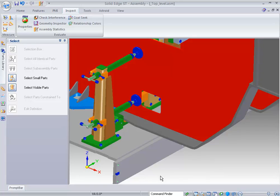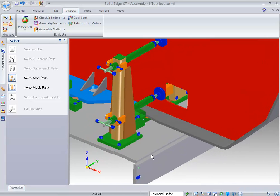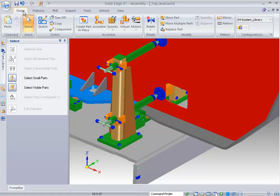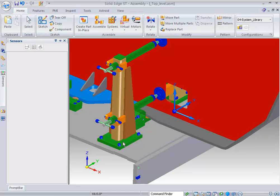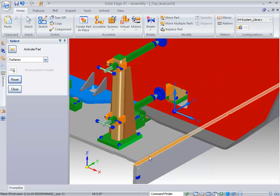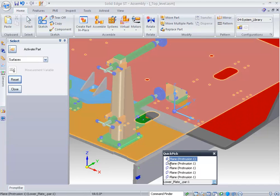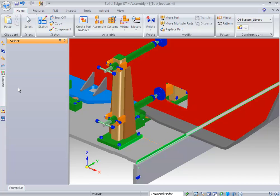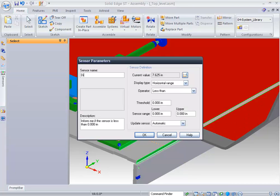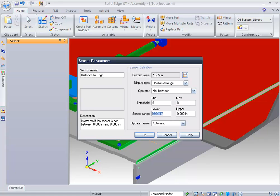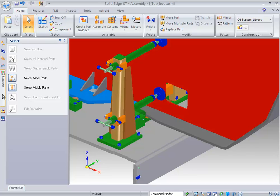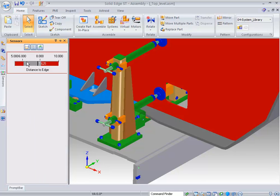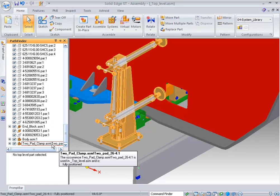Next, we want to know what the distance is between this edge and this edge of this part. Rather than go through and inspect, we want to utilize tools inside of Solid Edge called sensors. We're going to take a minimum distance sensor to say I want you to monitor that edge with this other edge of this part. We know that that's 7.625. We can save that as maybe distance to edge. We're going to give an operation of not between. I want this to always look at if this value does not fall between 6 and 8. If it does not, then give me a warning. You can see here that the red is showing us where the bad indicators are. Right now we're in the gray, so we're good to go.